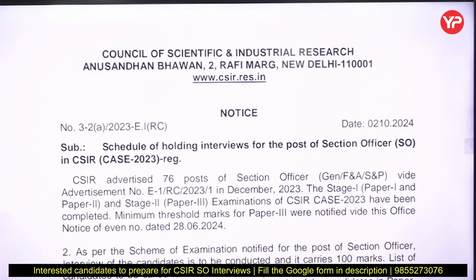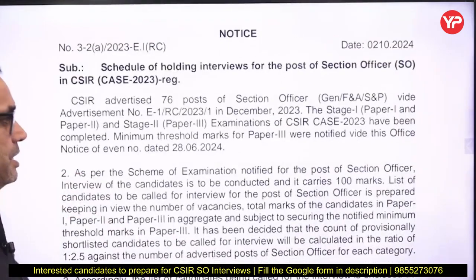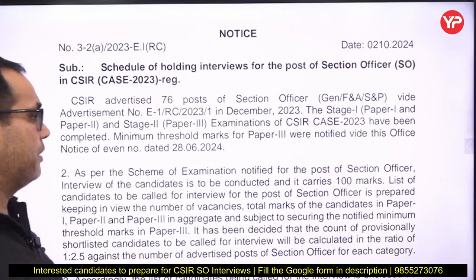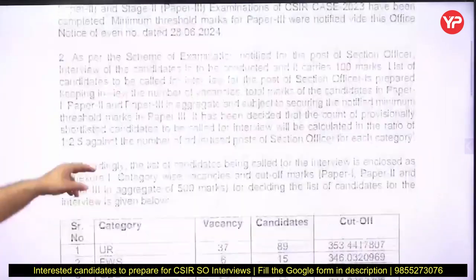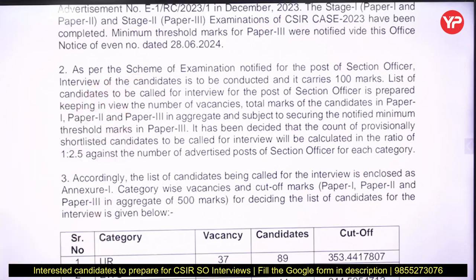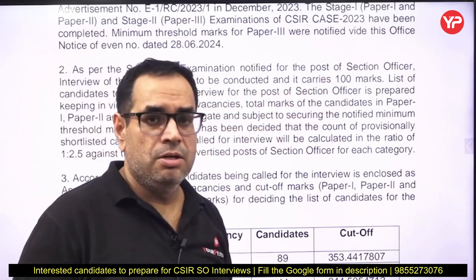There was an advertisement by CSIR for this post. Some examination was conducted by CSIR — Stage 1 and Stage 2. Now finally they have announced the list of candidates shortlisted for further process, that is the interview. As per the scheme of examination notified for the post of Section Officer, the interview carries 100 marks.